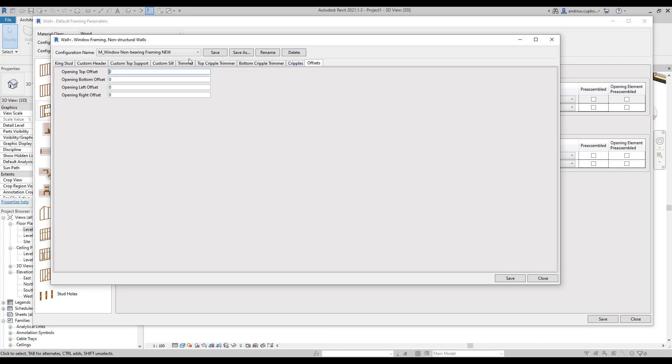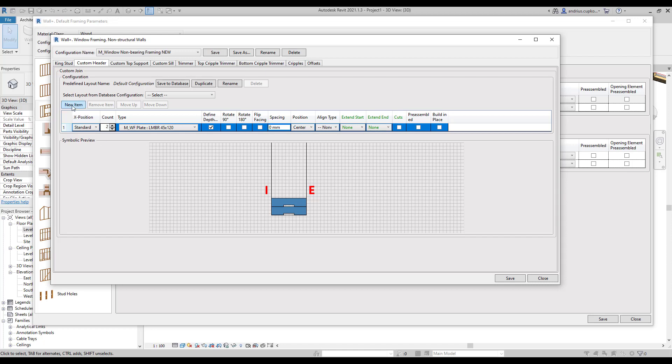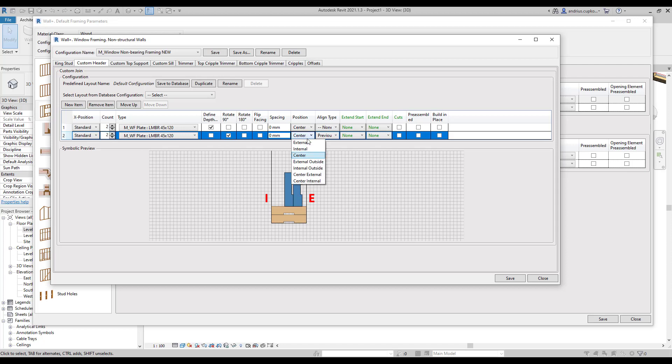So let's go back to the custom header tab and make some changes to the window header. As you can see in the symbolic preview window we only have one plate. We can increase the number to two plates and we can also add a couple of rotated plates on top.